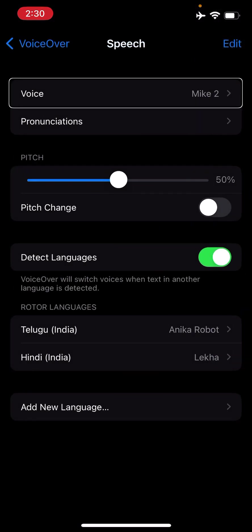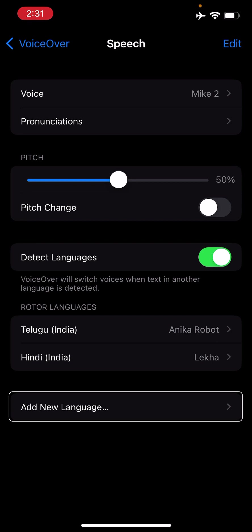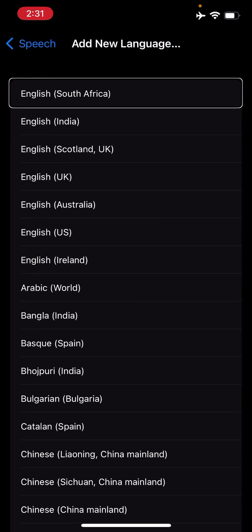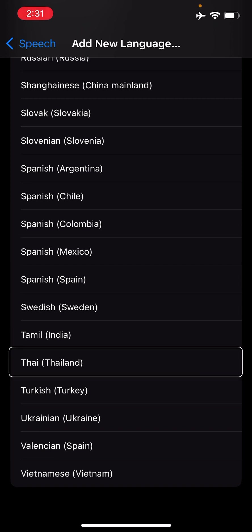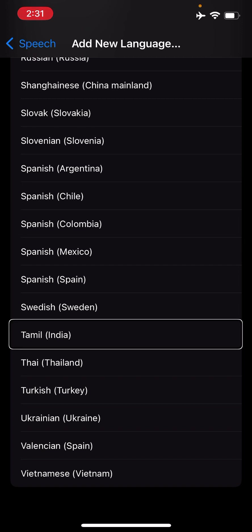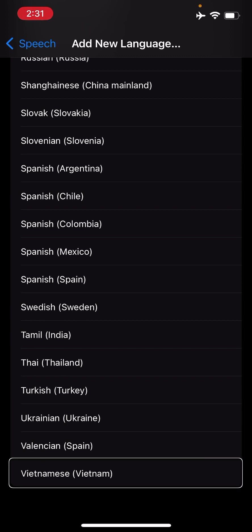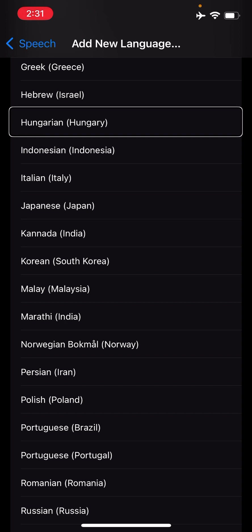This is just for English, but what if you want to add another language? For example, I have selected Telugu. If you want to add Arabic, Hindi, or anything else, you just have to add the languages in the eSpeak app as I showed you earlier, then come back to VoiceOver settings and tap 'Add New Language.' Under Speech, come to the 'Add New Language' option. Once you open it, you have different language options available — you can choose any voice you want. I have added Telugu.